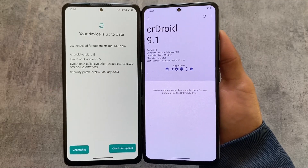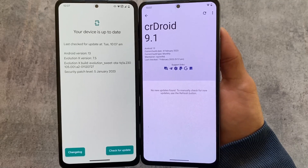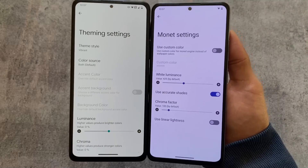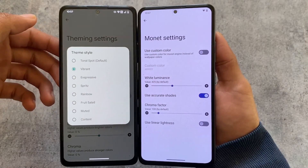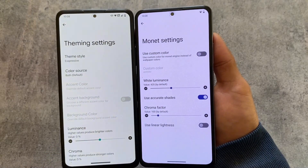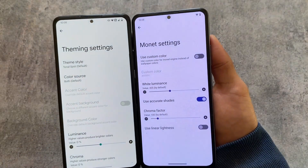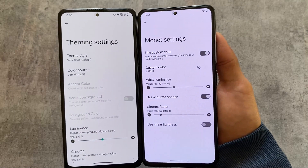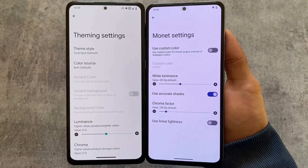Both ROMs support OTA updates, though there are some exceptions depending on your device and custom recovery. Most devices will support OTA on both official Evolution XOS and CrDroid builds. Theming settings are also quite different — Evolution XOS has many theming options including Fruit Salad, Vibrant, Tonal, Sport, and more, inspired by the Repainter app. CrDroid only lets you pick a custom color.